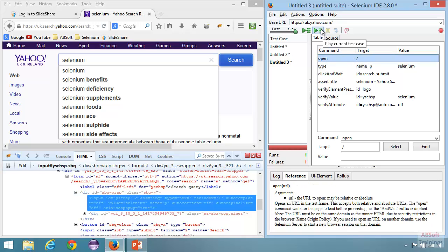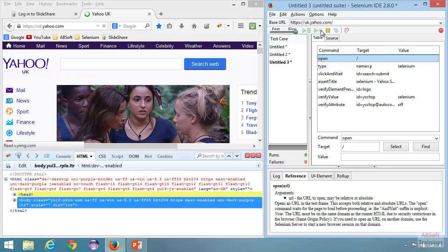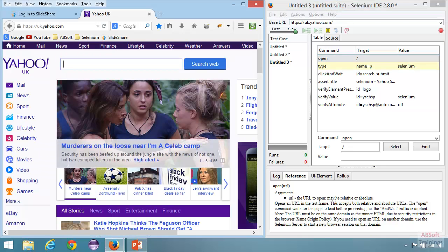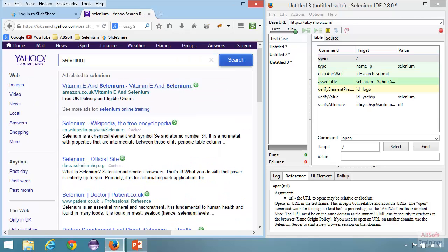I am running this — hopefully it should pass. The test has done the search, then assert title passed, and all the verifications passed. The test case has passed.